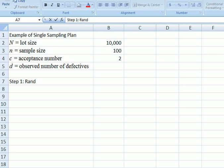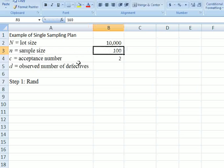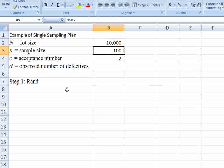Let's look at this sample for a single sampling plan. For this single sampling plan, we have incoming lot size equals 10,000, and the sample size is 100. C is the acceptance number, which for this problem is 2, and D represents the observed number of defectives in these 100 samples.